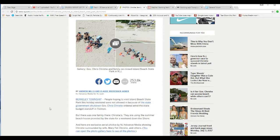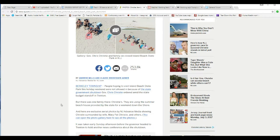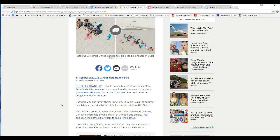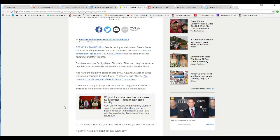People hoping to visit the Island Beach State Park this holiday weekend were not allowed to because of the state government shutdown. Governor Chris Christie ordered it amid state budget standoff in Trenton. But there was one family there, Christie's. They are using the summer beach house provided by the state for a weekend down at the shore.